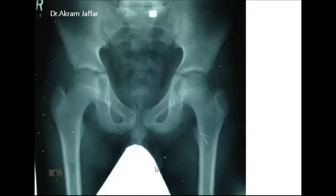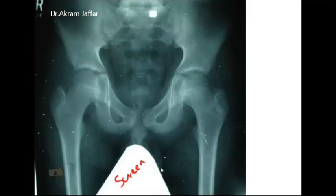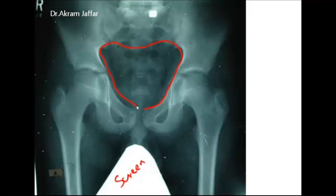This x-ray shows the dense shadow of the lead screen, used to shield the testes from harmful radiation. When you see such a lead screen, you immediately expect the patient is male. Looking at the bony features, the superior pelvic aperture is clearly heart-shaped, the sub-pubic angle is narrow, and the obturator foramen is rounded.